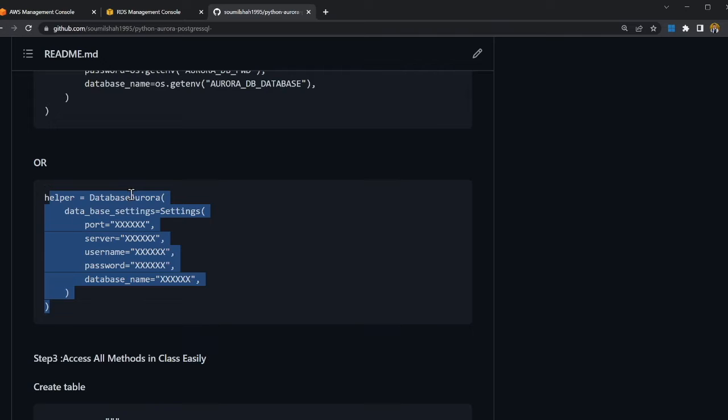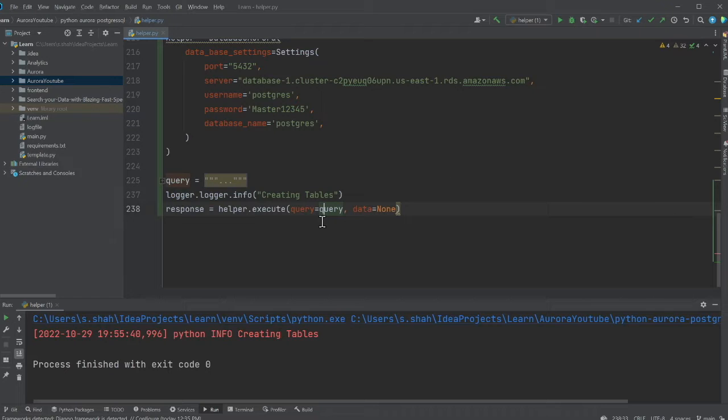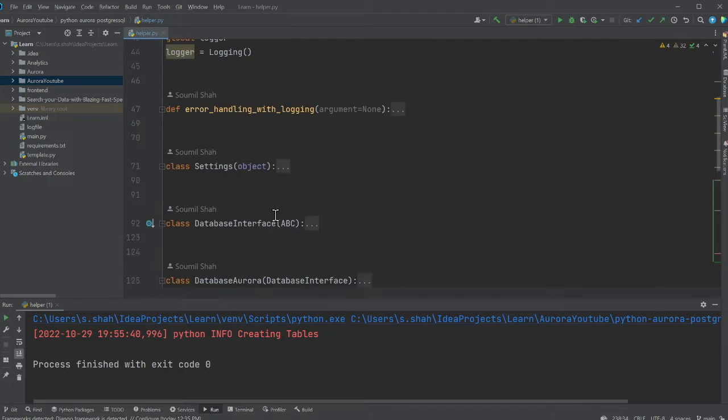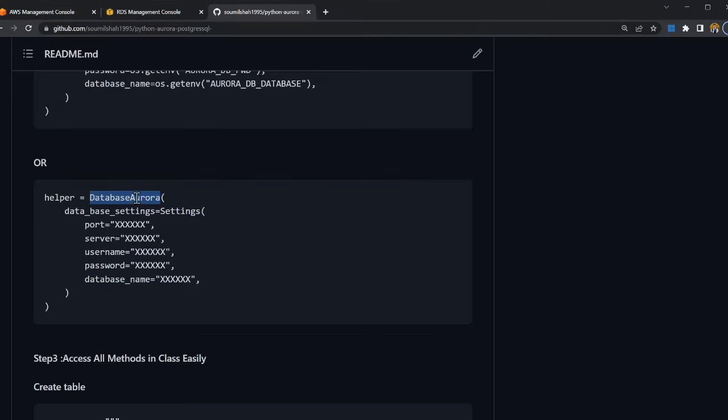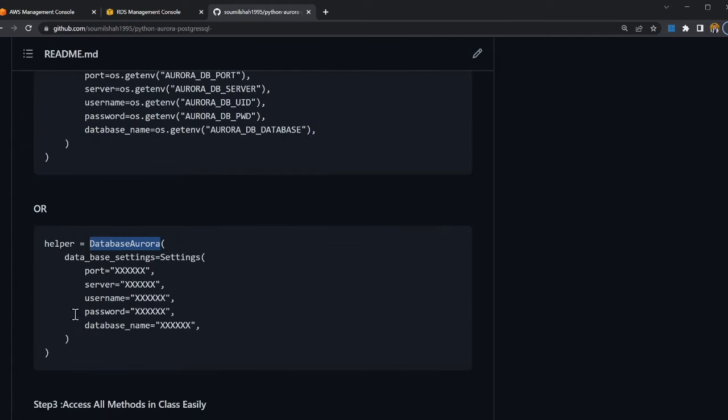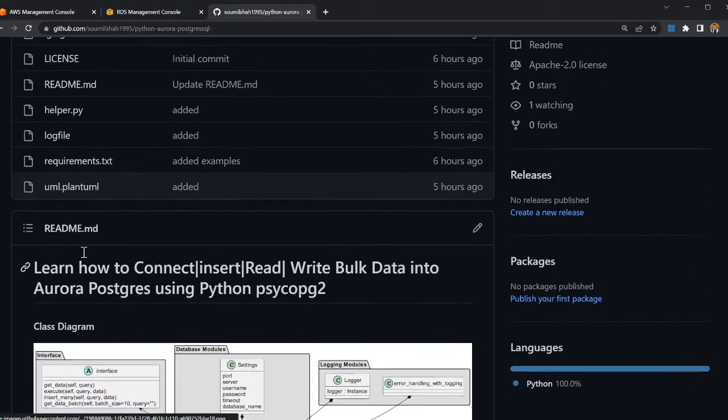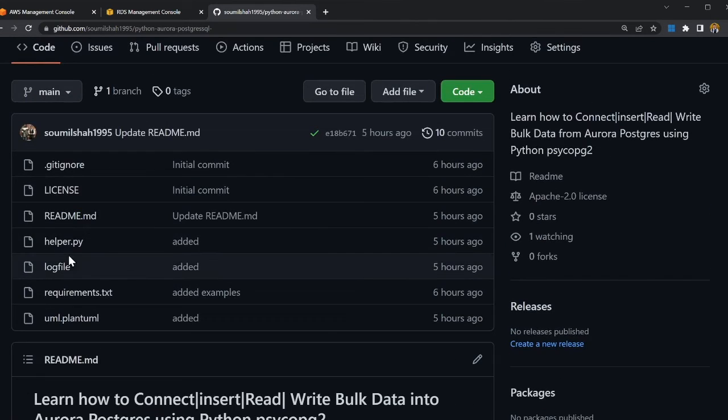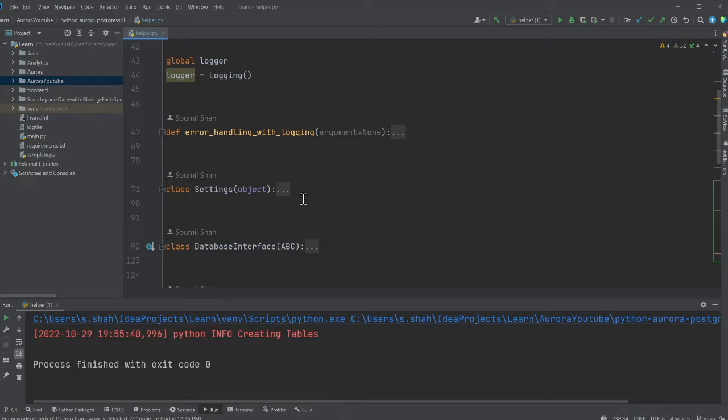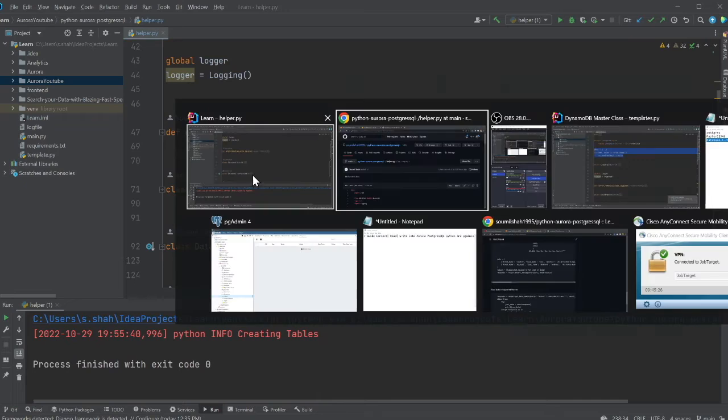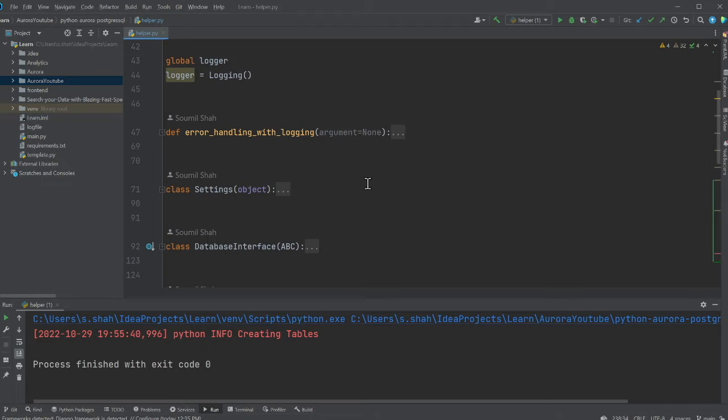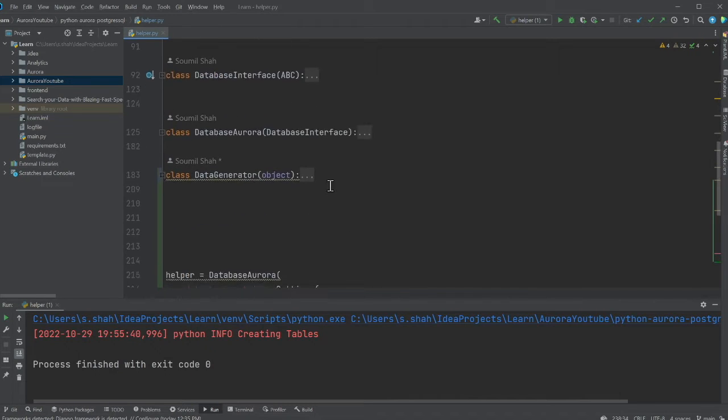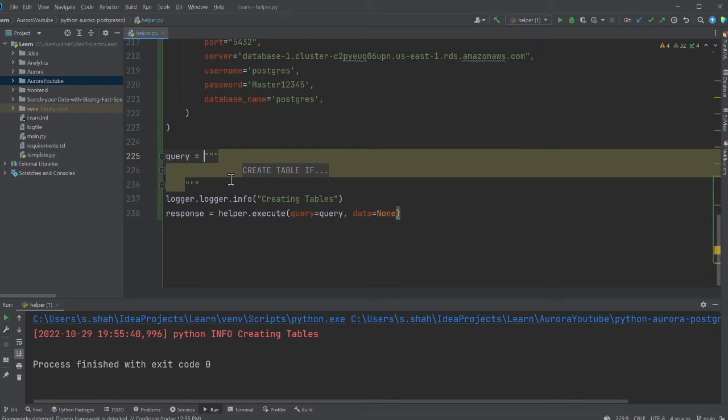So the first thing that we need to do is, we need to create an instance of a class database Aurora. So coming to the Python code, again, I have simply copy pasted all the code. And now I'm essentially creating an instance. So if you come to the GitHub, there's a file called helper.py. Simply just copy paste your code, all the classes into your main source file. Basically, now it's actually very easy.